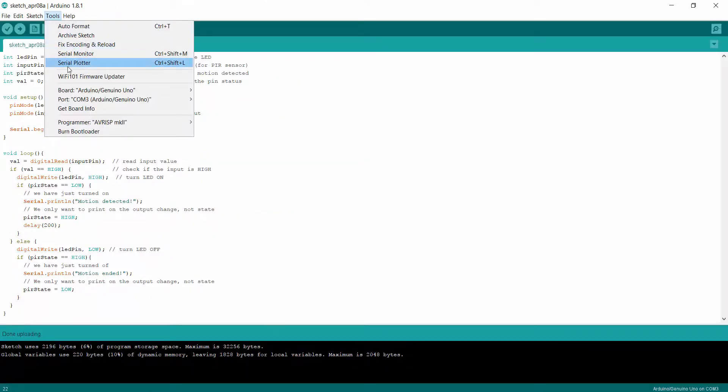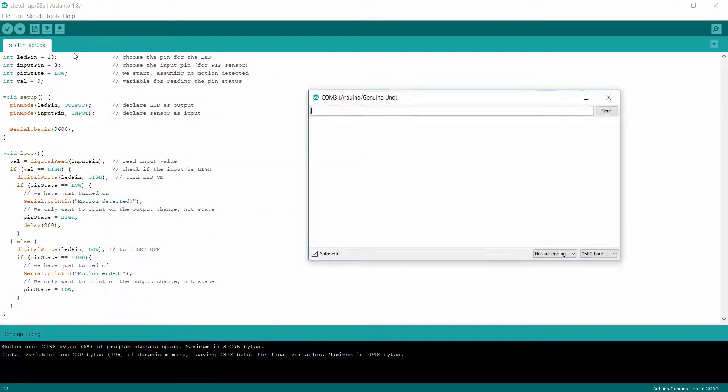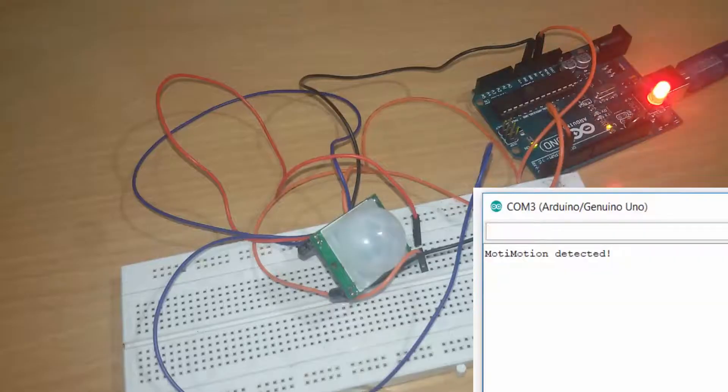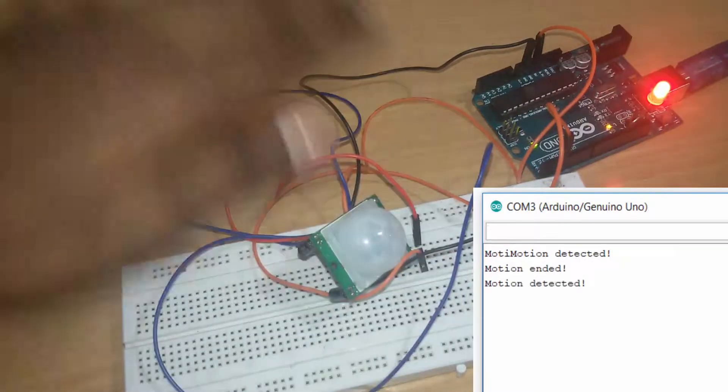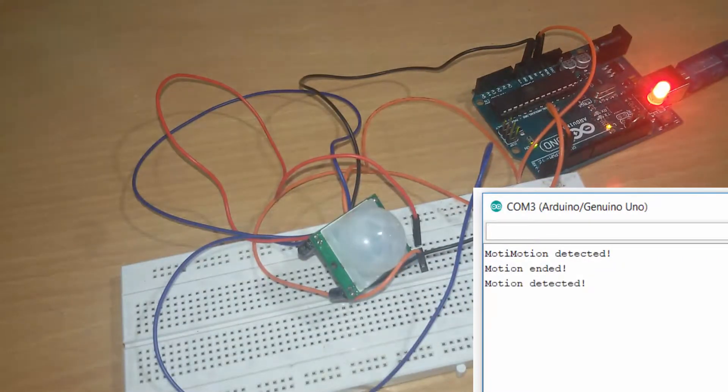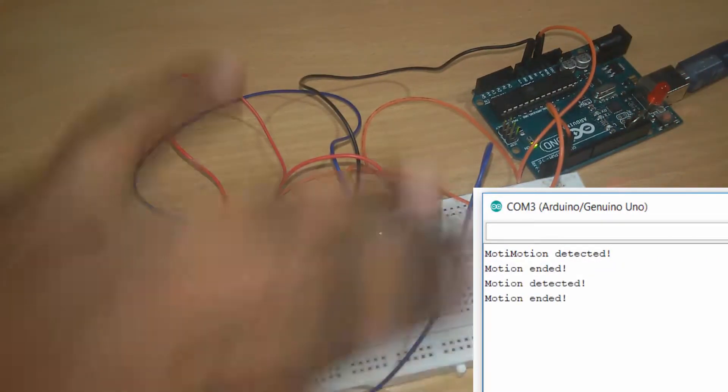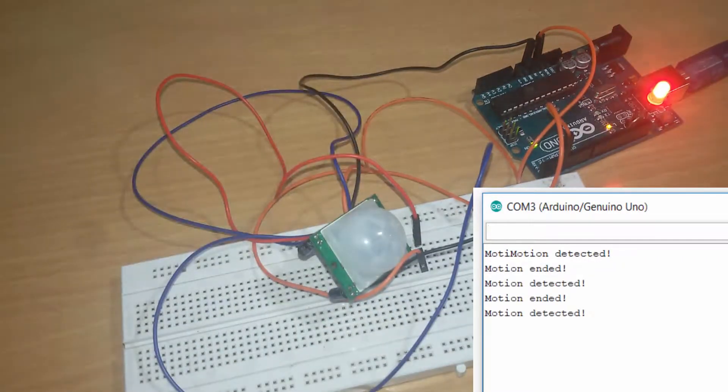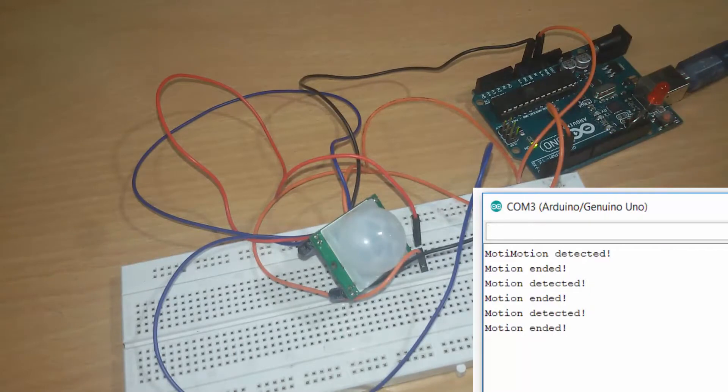Upload the sketch, go to tools and serial monitor. When I move my hand over the sensor, it will show motion detected. When the hand passes the sensor, it shows motion ended.